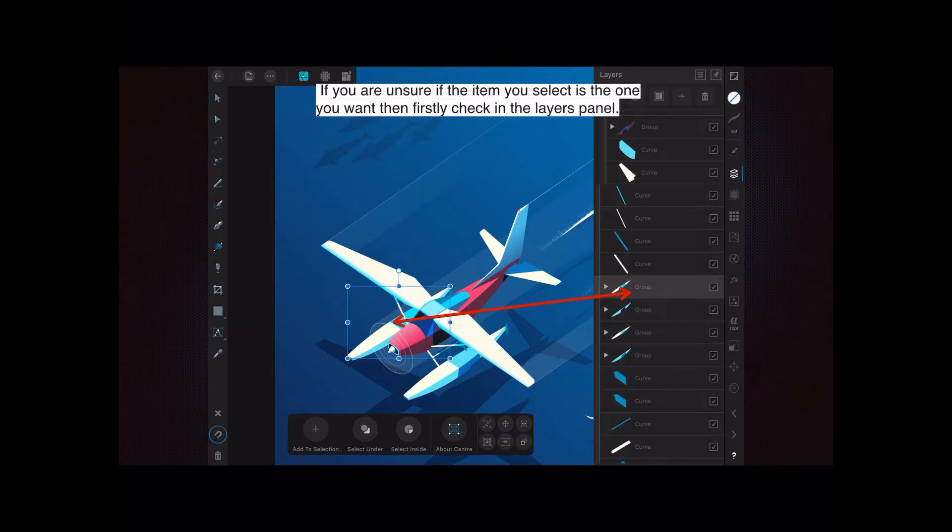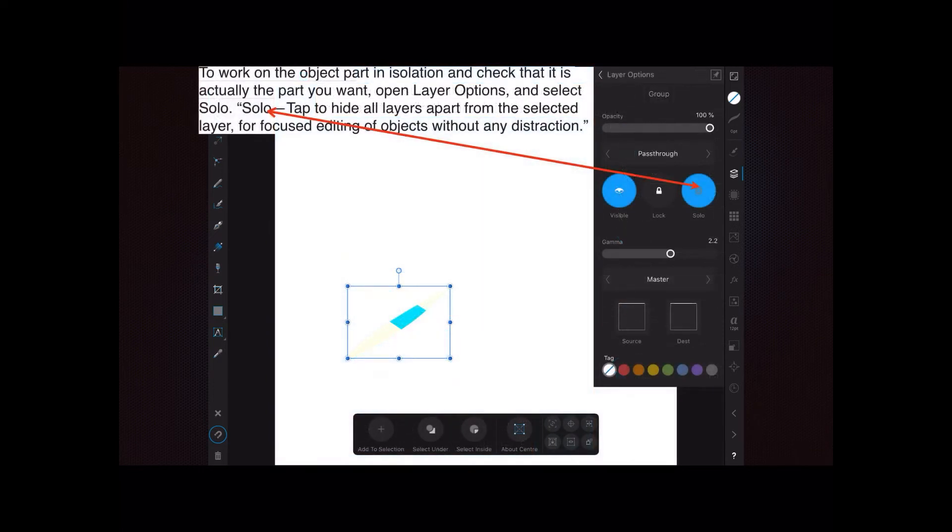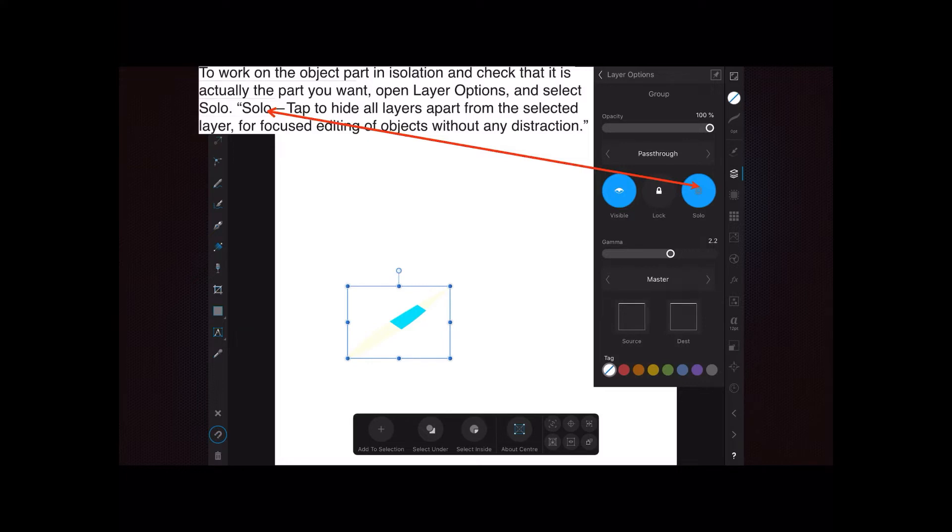But it too is an expandable item, so it's got more than one item in a little group. To work on the object part in isolation and check that it is actually the part you want, you can open the layers options which is at the top there and select solo.